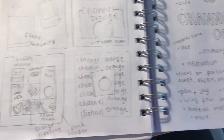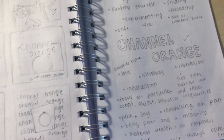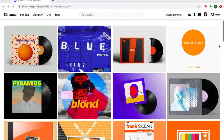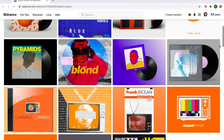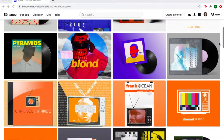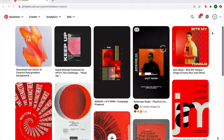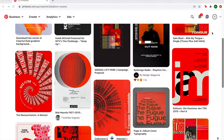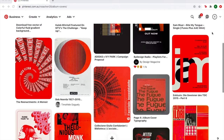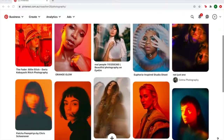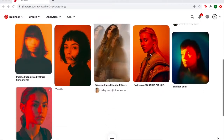Since I'm not good at illustrating and drawing, I decided to use photography as my medium of choice. I then went on Behance and looked at other redesigns of the album as well as Frank Ocean's other albums. I also went on Pinterest to find layout inspirations and photoshoot ideas, and decided that I wanted to use orange gels for the photoshoot.